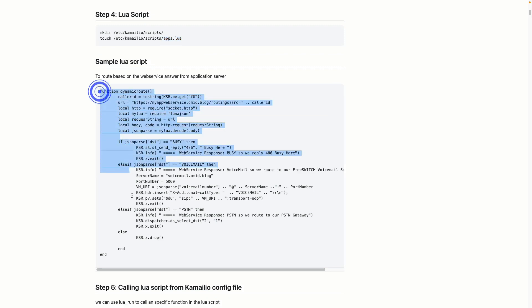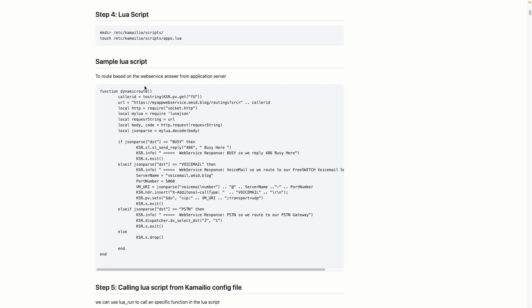Here is a sample Lua script I've written to call the web service and route traffic based on the answer. In apps.lua I created the function dynamic_route, which I will call later from Kamailio.